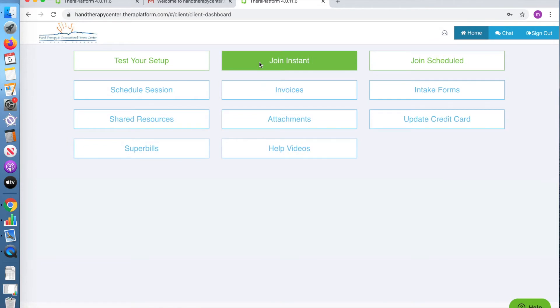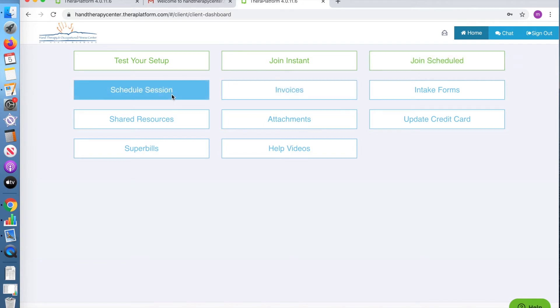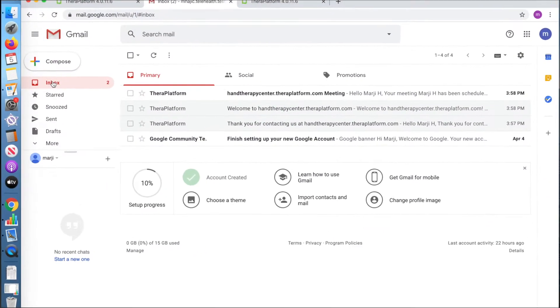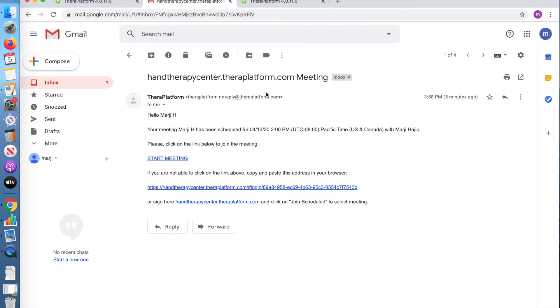You will now be taken to a menu. Once you sign in to your account and see your menu, this is where you will join your scheduled appointment or schedule an additional appointment. You can also join the meeting through the email link that is sent to you.